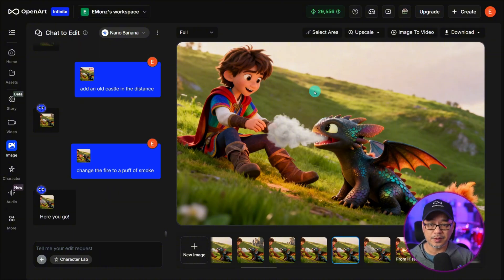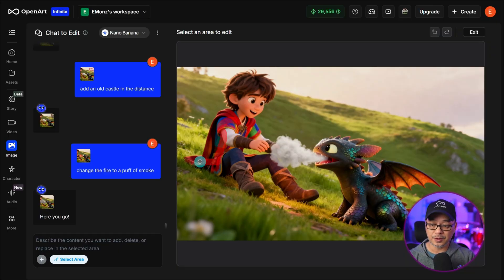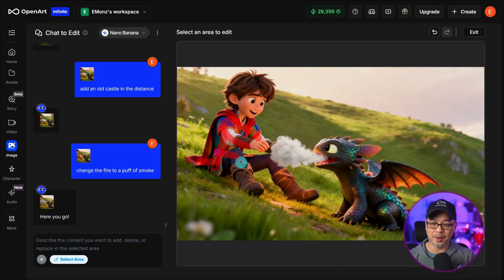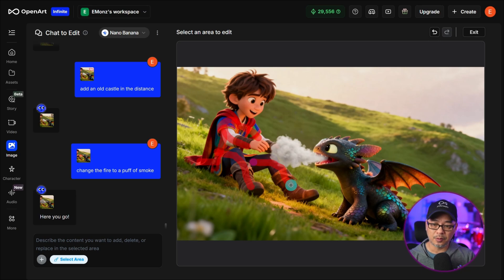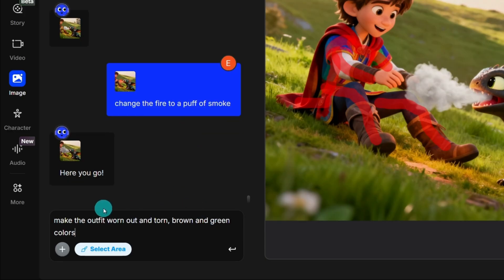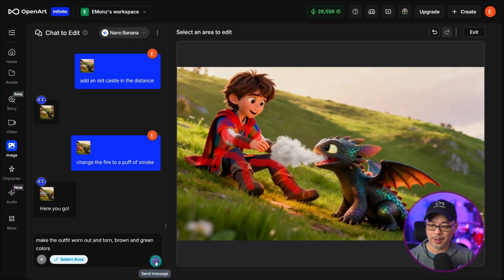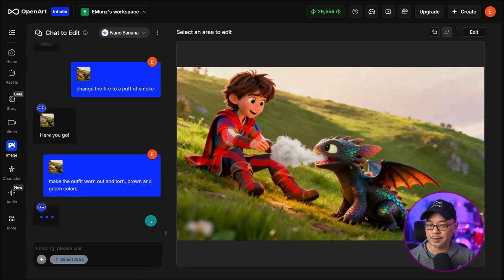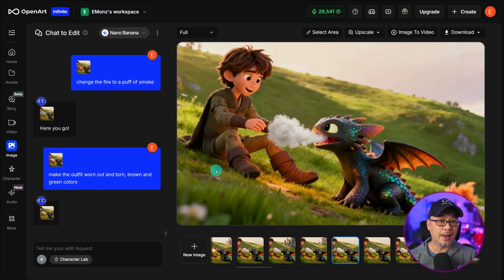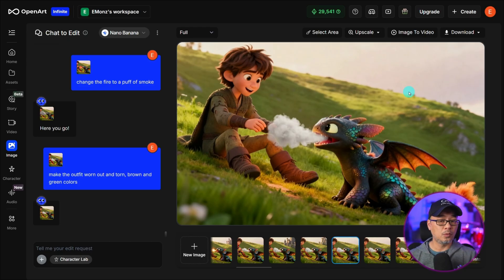The other change I want to make I just feel like the color is too much on the outfit and I want it to be a bit more dull more torn up so we're going to put a prompt and state make the outfit worn out in torn brown and green colors. We'll go ahead and generate that and now we have the outfit that I was envisioning in my head here.